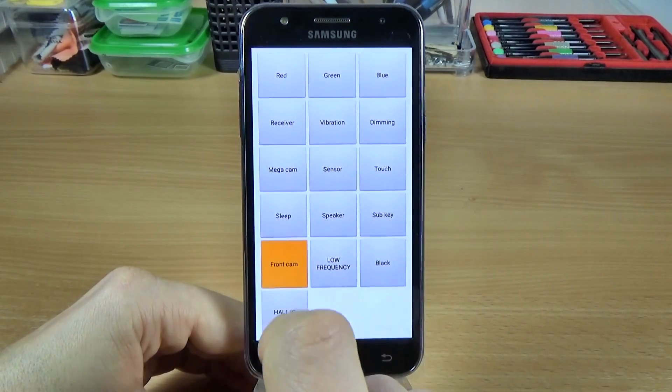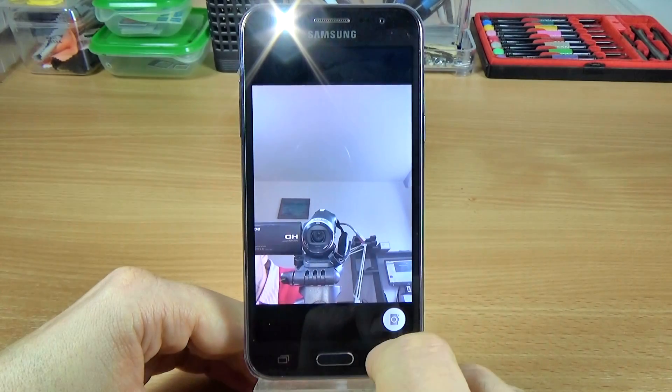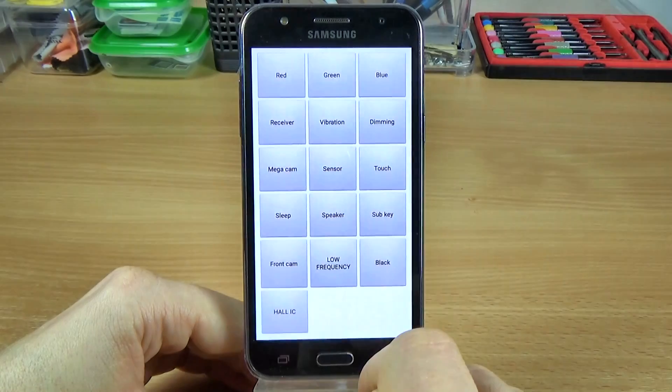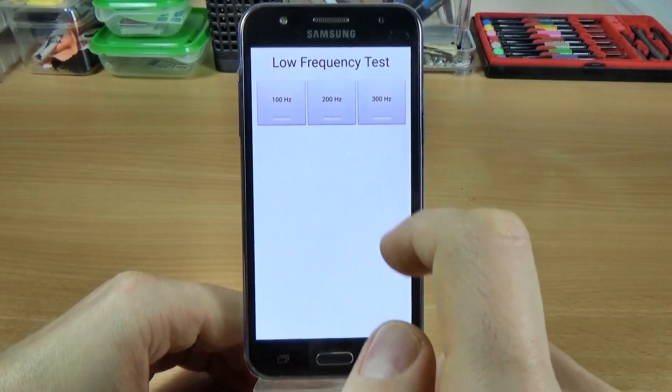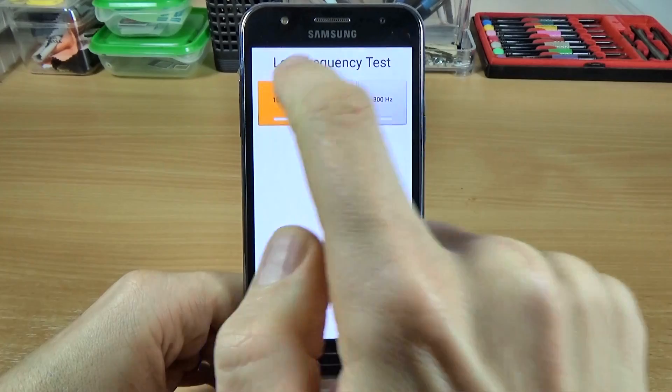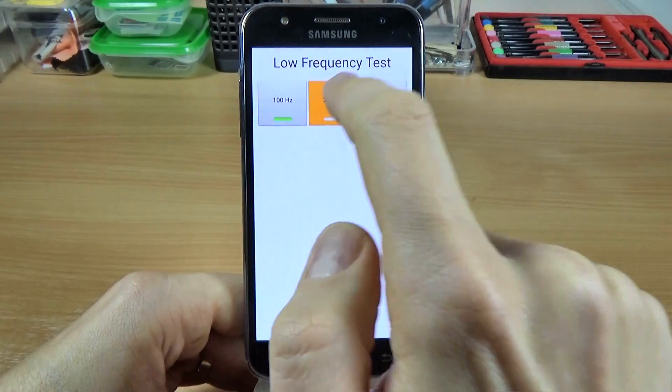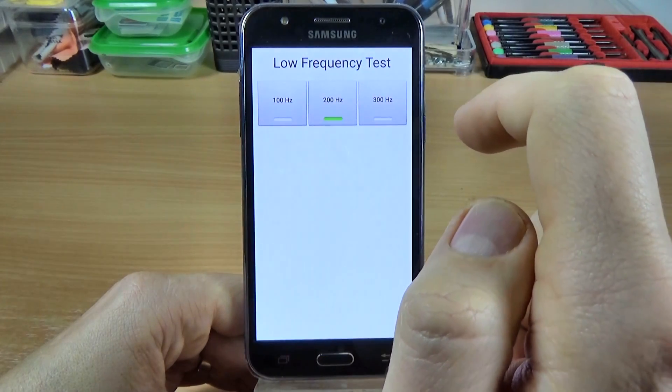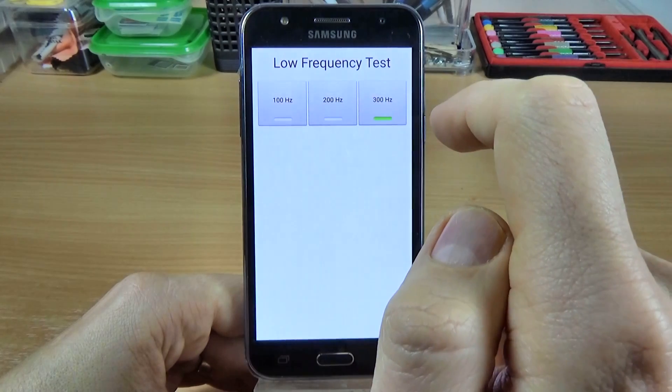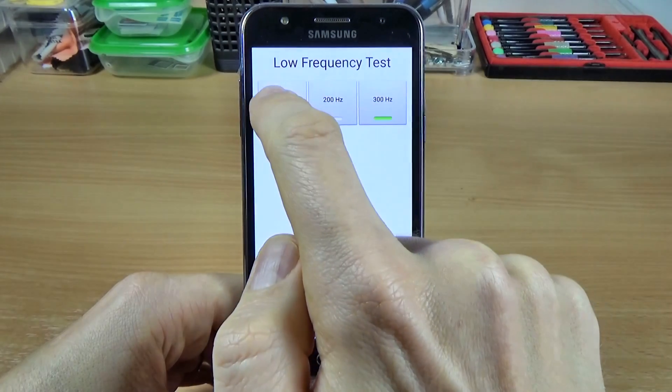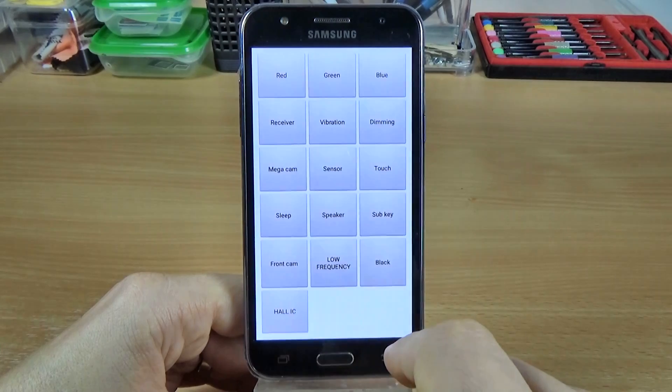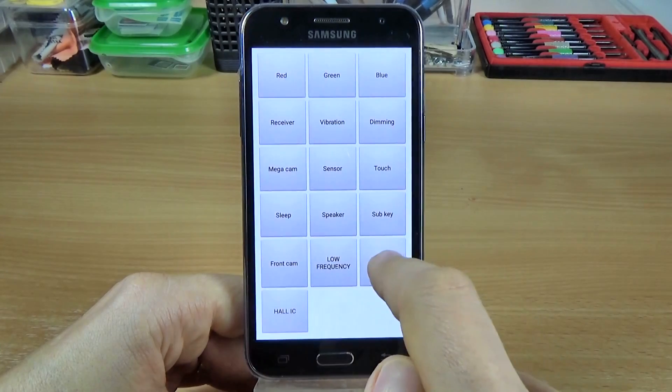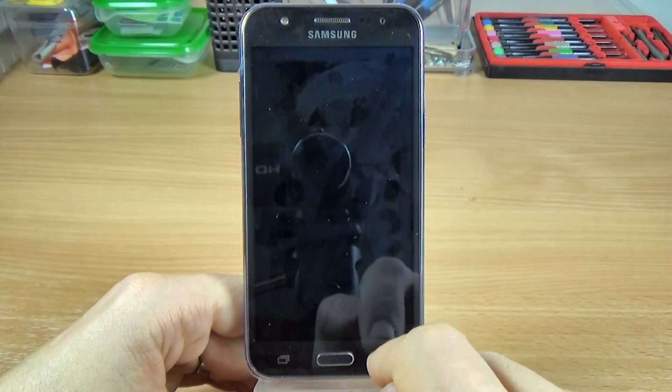The front camera, and here we have some low frequency test. OK, the black test.